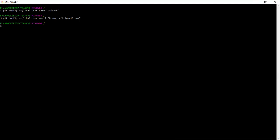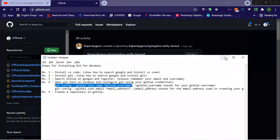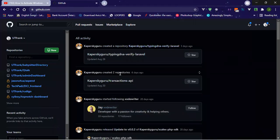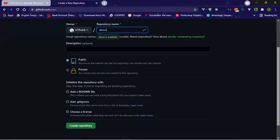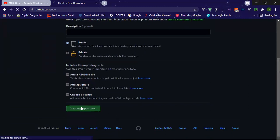The next step is to go to GitHub and set up a repository. Once you finish registering on GitHub, you see a sidebar where you can create a new repository. Click on the New button and it takes you to a page where you create a repository. I'm just going to create a demo — I'll call this repository 'demo'. GitHub will tell you if the name is available. Then scroll down and create the repository.